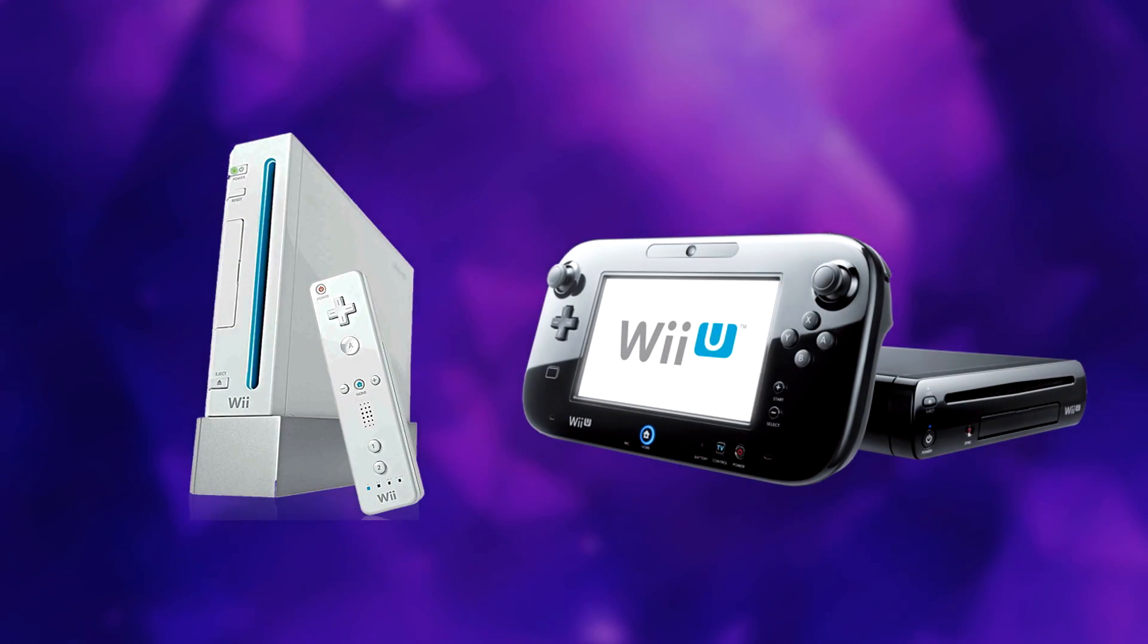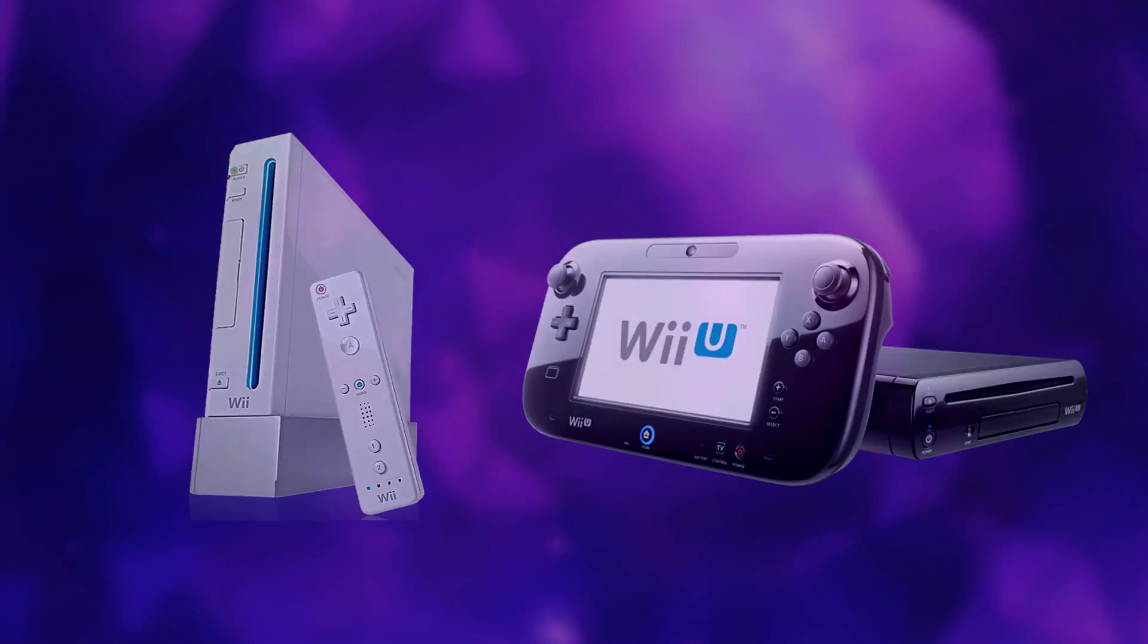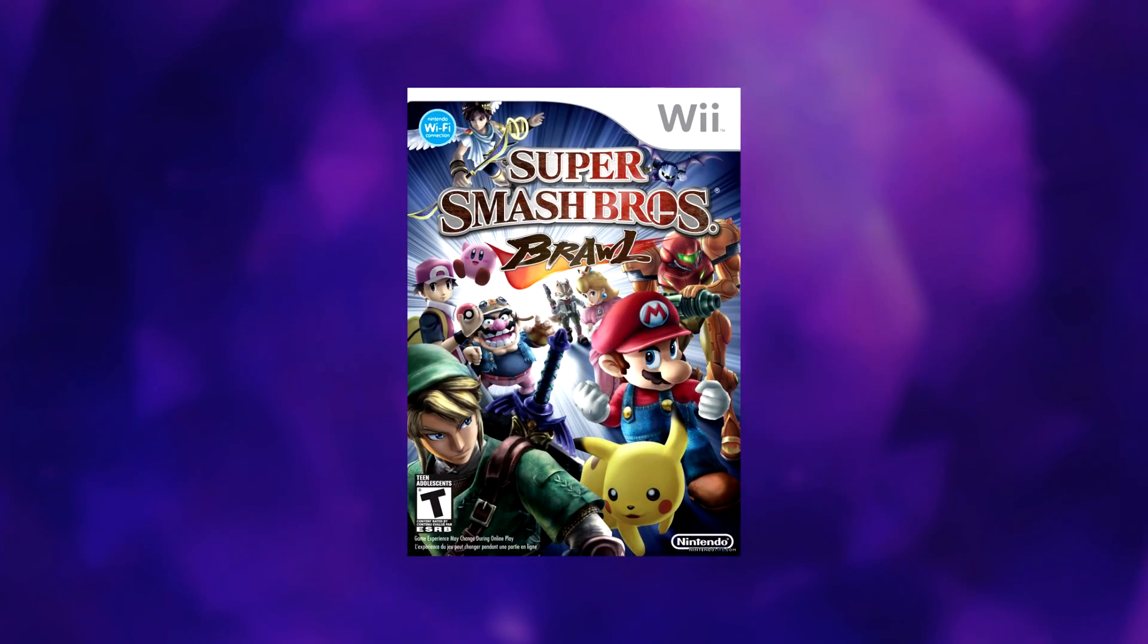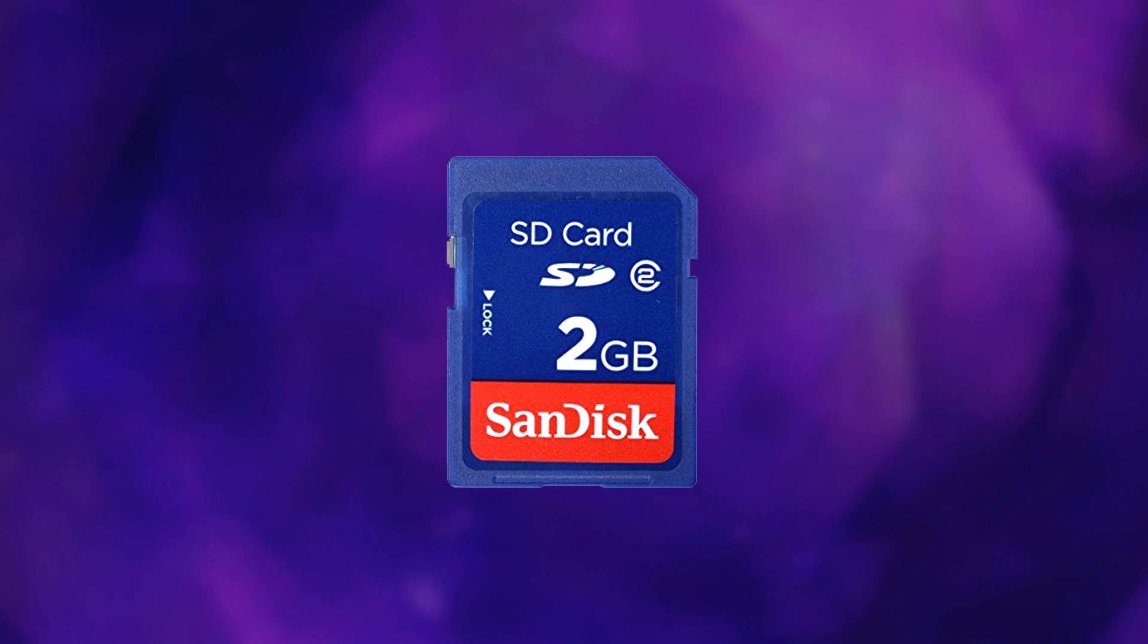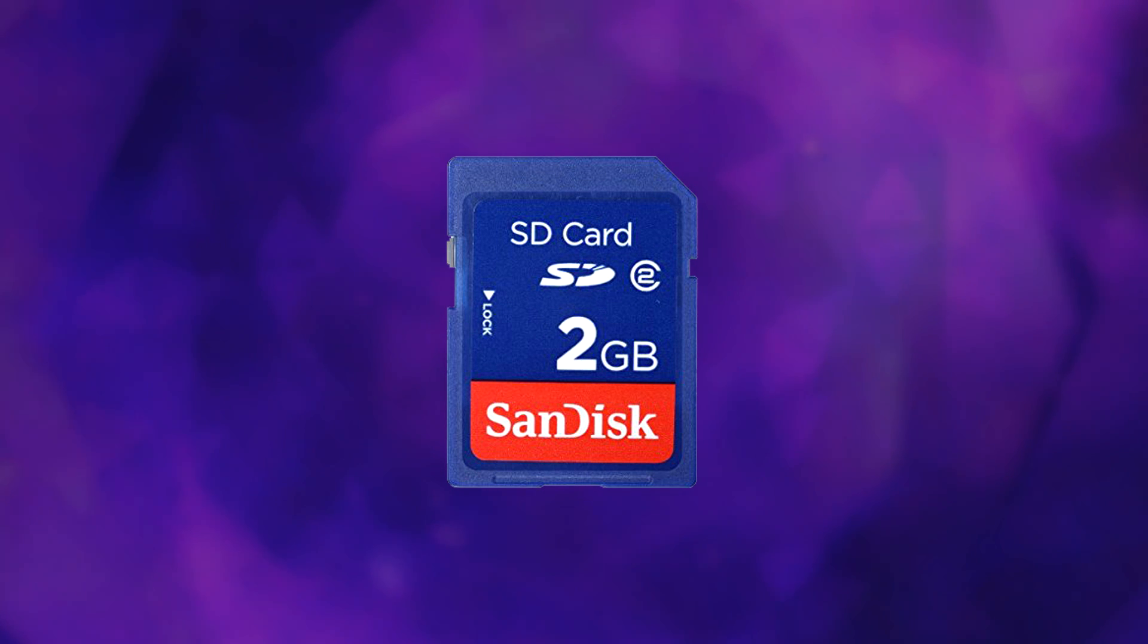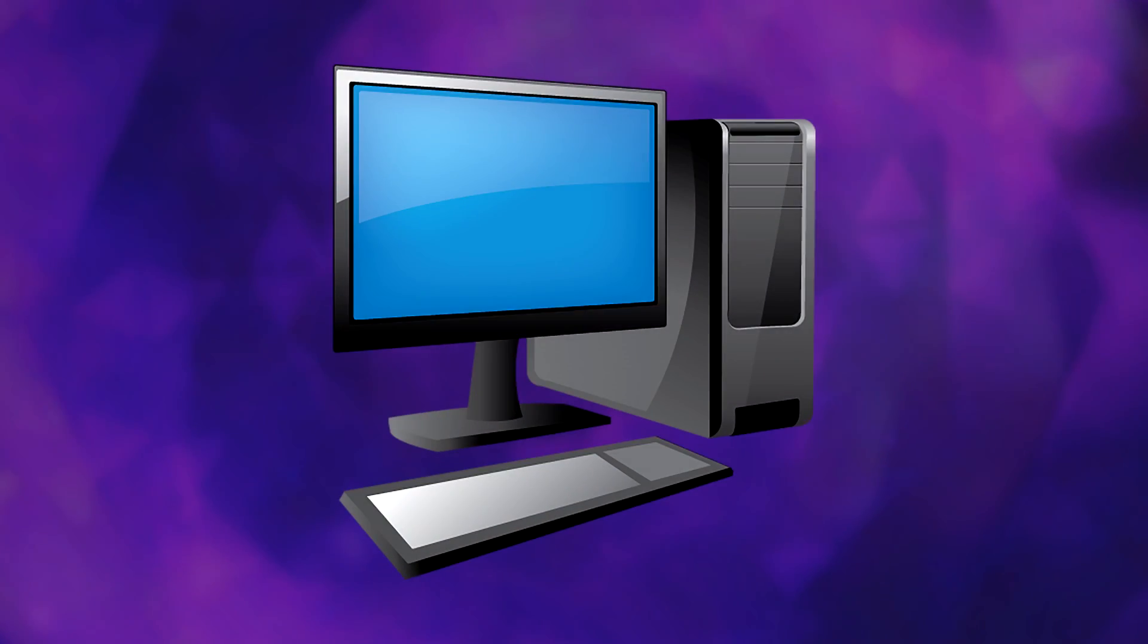To start playing Project M, you'll need to make sure you have a Wii or Wii U, a copy of Super Smash Bros. Brawl, an SD card 2GB or lower, and a computer that can read SD cards.